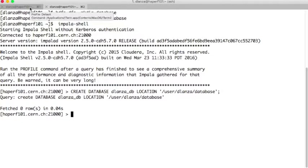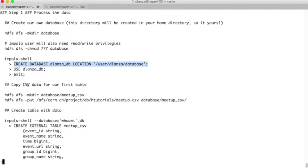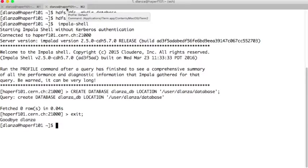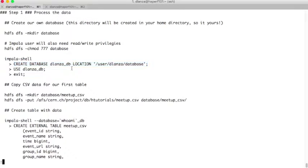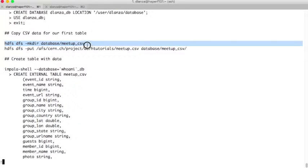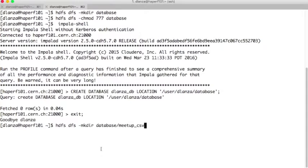If we want to use the database just created, we should use the USE command, but since we are exiting the Impala shell, we don't need to — it would be useless, because once you exit it's not applied anymore. We will later, when we go again to the Impala shell, need to specify that we want to use our database. What we are going to do now is create the directory for our first table, which will be in CSV, and move the data to this directory. We use the same mkdir command as before, but in this case within the directory of our database. Our table will be meetup.csv.